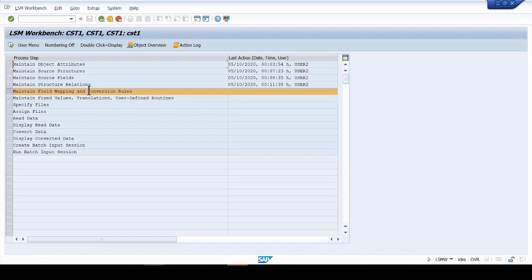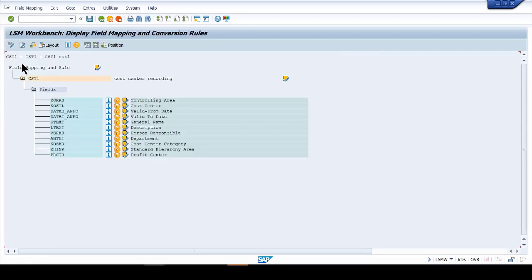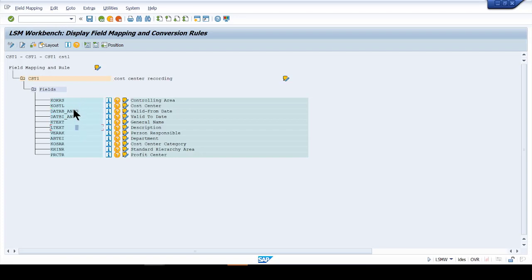Field mapping and conversion is a very important step — we do need it. We're going to map all the fields from the recording with the source structure. These are the fields from the recording, and we're going to map them with the structure information. To do that, click into the fields or click into the structure.